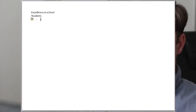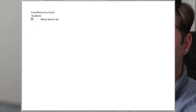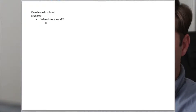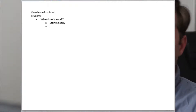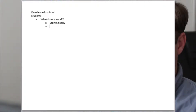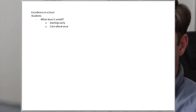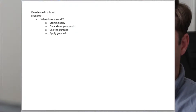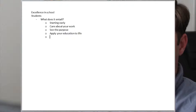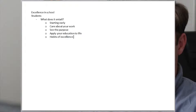If we're going to tell students to be excellent, a couple of things need to be covered — like what does it mean, what does it entail? It could entail starting early on your homework, because when you do it at the last second it's not very effective, you don't learn as much, you're stressed out, you learn to hate school, you do a bad job, and you don't realize it's your fault. So start early. Care about your work. Try to see the purpose in it — what are you going to get out of it, how will this improve you, how can this knowledge be applied to life. And you can talk about how habits of excellence will spill over into your life.